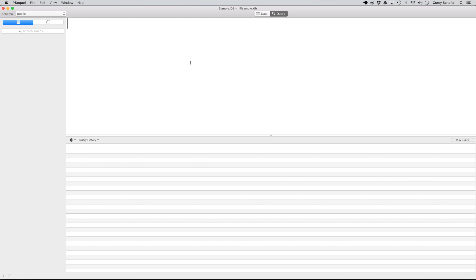Hey everybody, how's it going? In this video we're going to be creating a table for our database. If you remember in the last video, we created our sample database and we set up our SQL environment so that we could begin writing commands. But currently our database is completely empty, so let's go ahead and fix that.